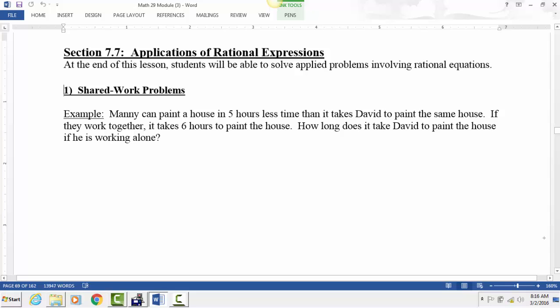This video covers section 7.7, and in it we are going to be solving applications that involve rational expressions. In the last video, section 7.6, we learned how to solve rational equations, so now we're going to apply that idea to some real-world problems.